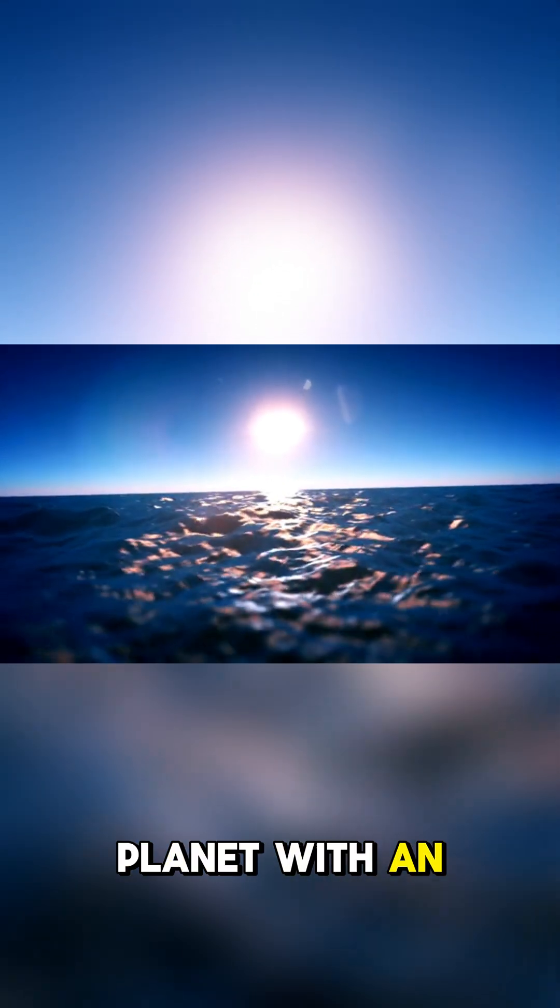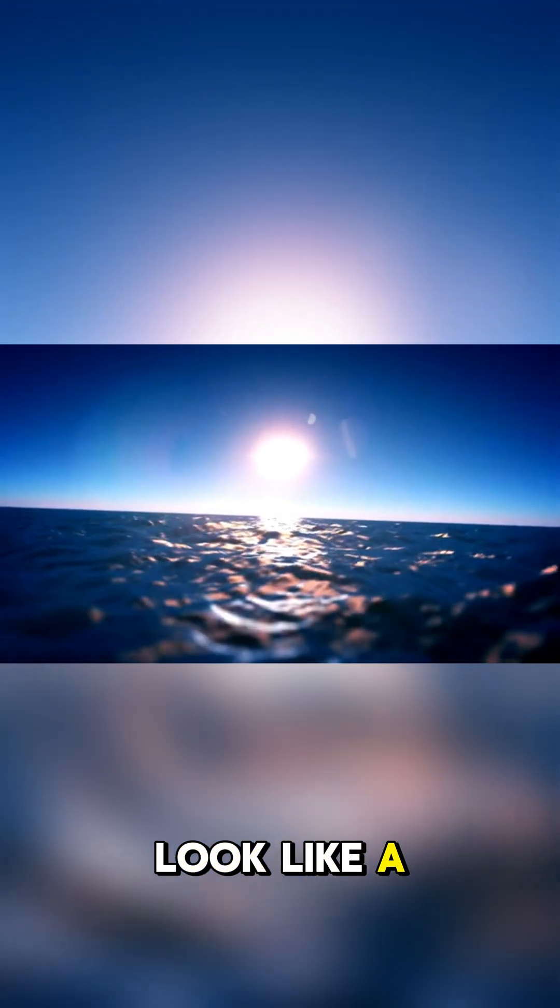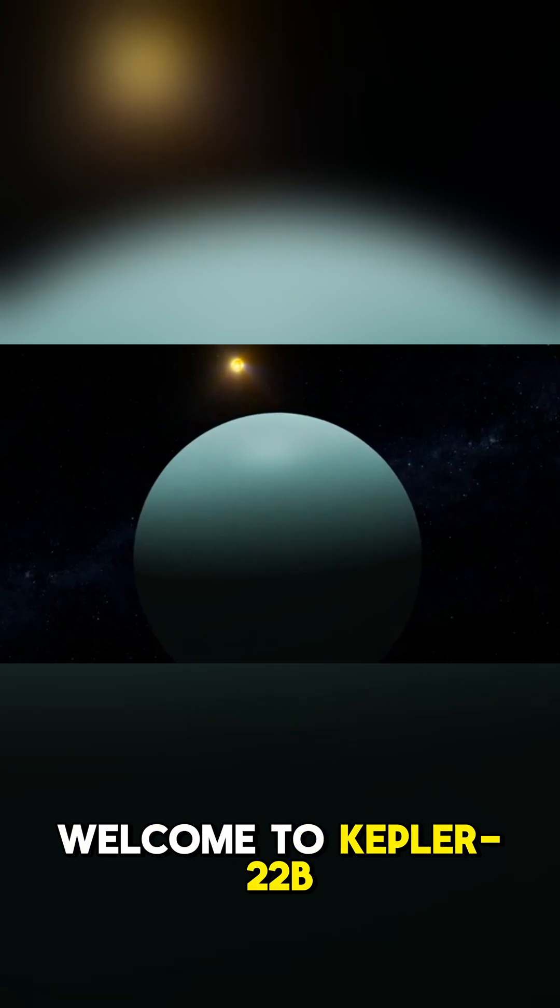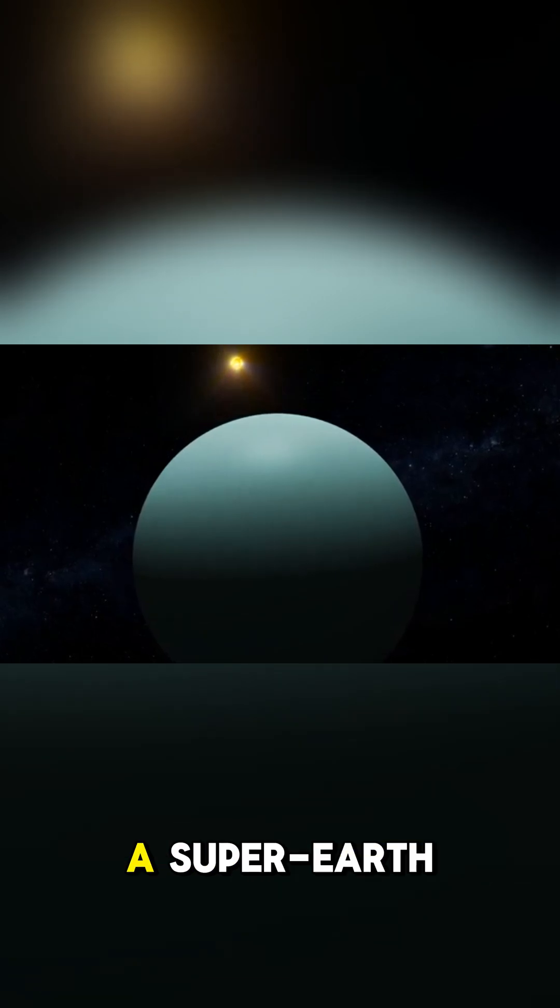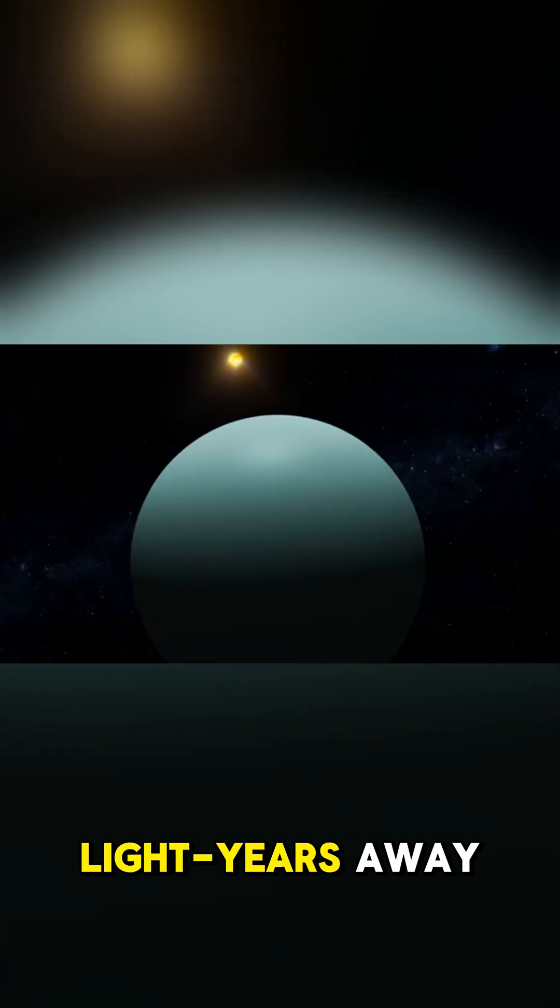Did you know there is a planet with an ocean so deep it makes Earth's look like a puddle? Welcome to Kepler-22b, a super-Earth located about 600 light-years away.